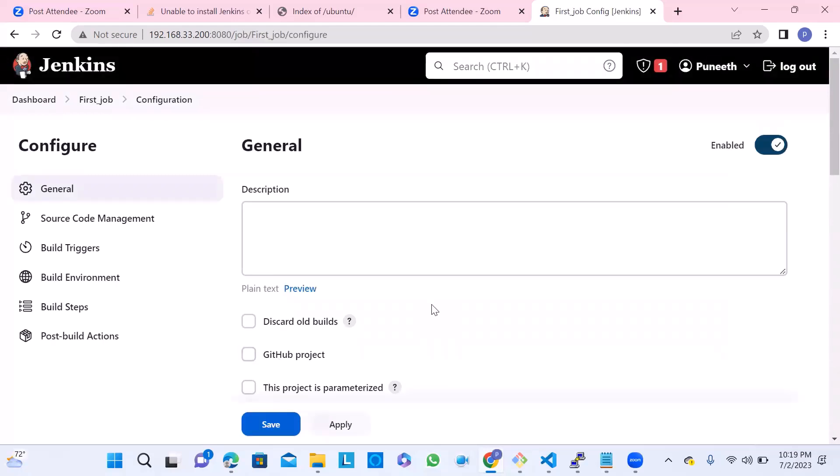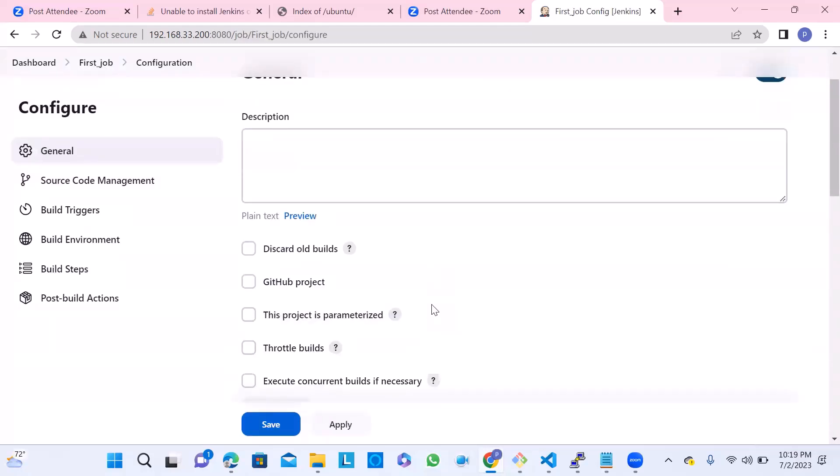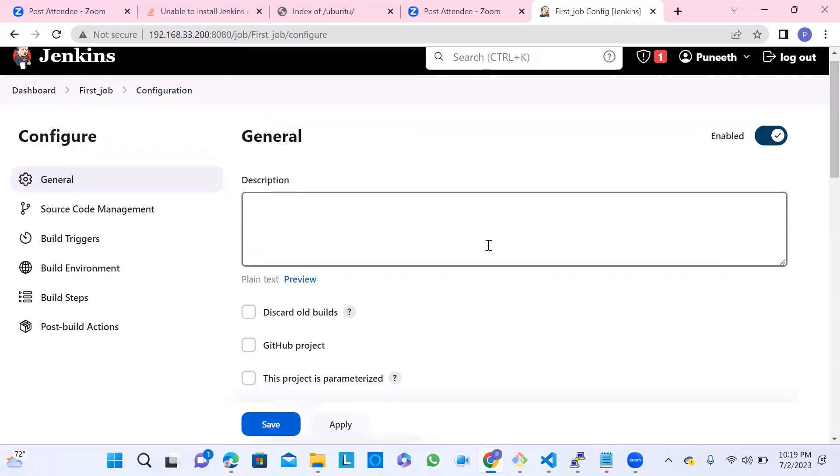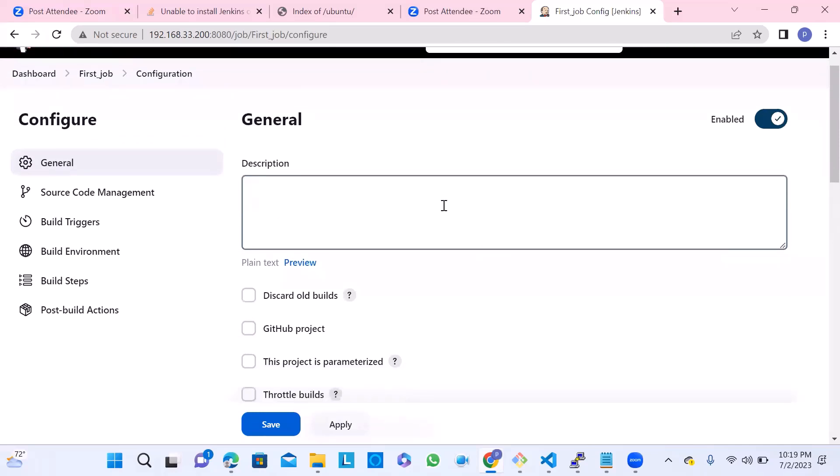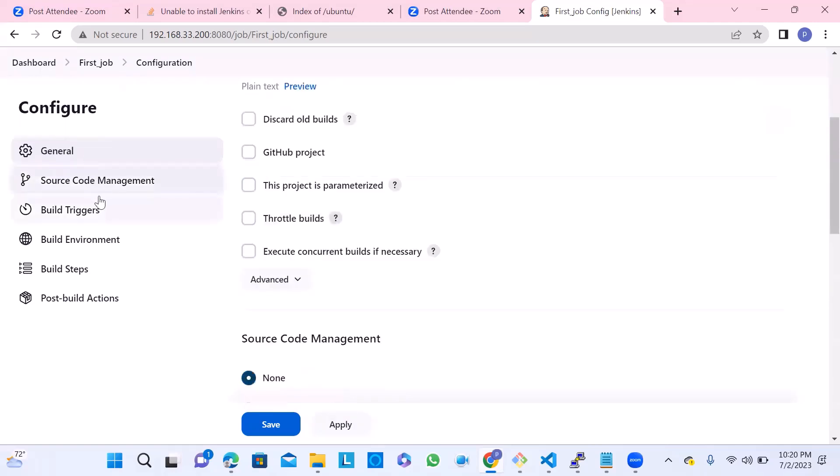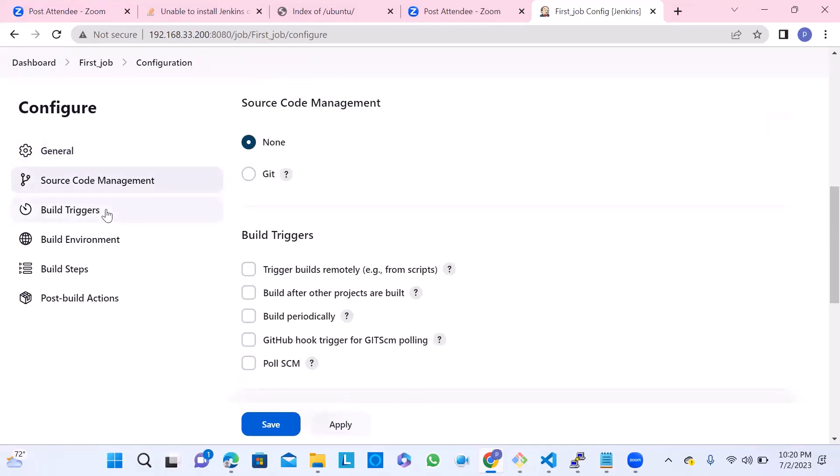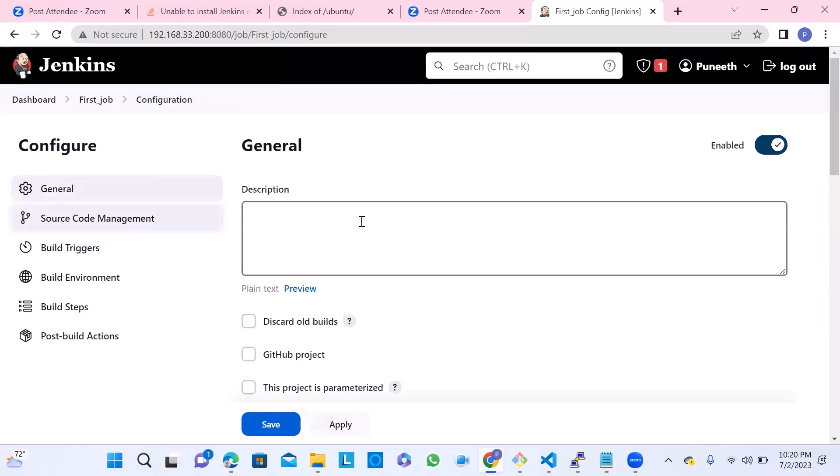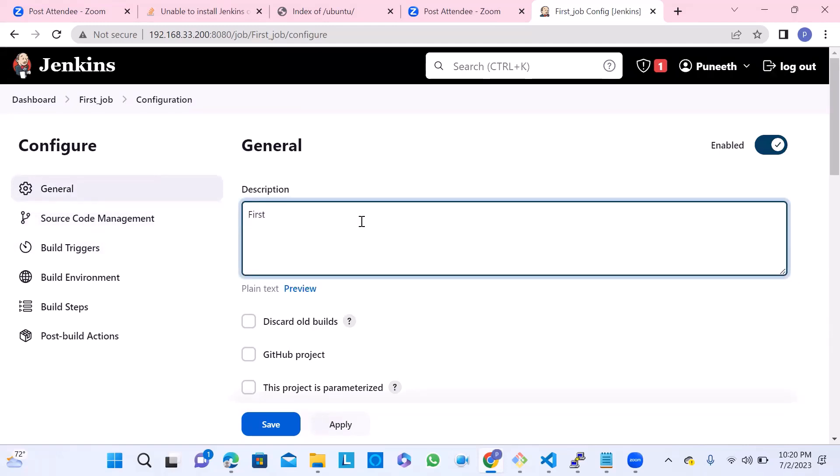This is how we can install, configure, and create jobs. When you're going to create the job, you need to look for the options available in the left side: General, Source Code Management, Build Triggers, Build Environment, Build Steps, and Post Build Actions. These are the things here. The general section has the most important things - describing what you're going to do with this particular project. When we work on real-time production projects, there are a lot of people who are going to work with different jobs. One job is created by one DevOps guy, another guy can use it or they can modify in the next feature changes required. So always better to provide a description - what is the purpose of this particular job.